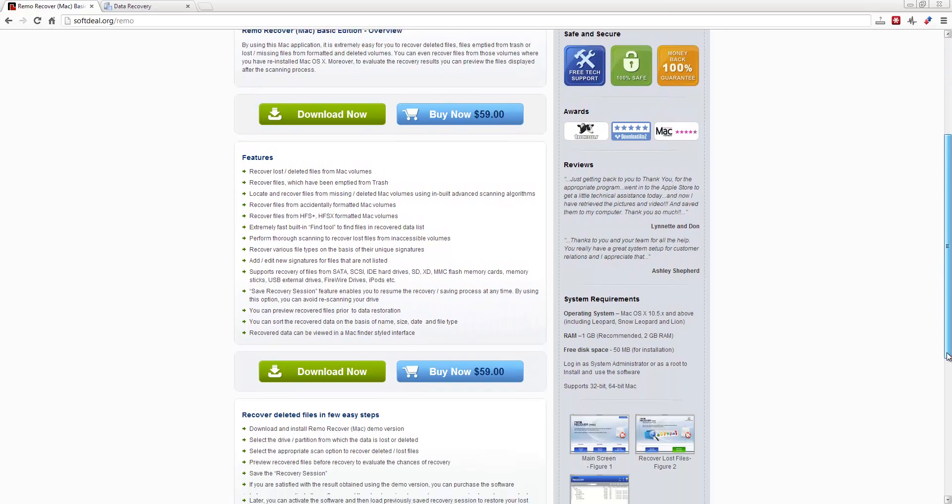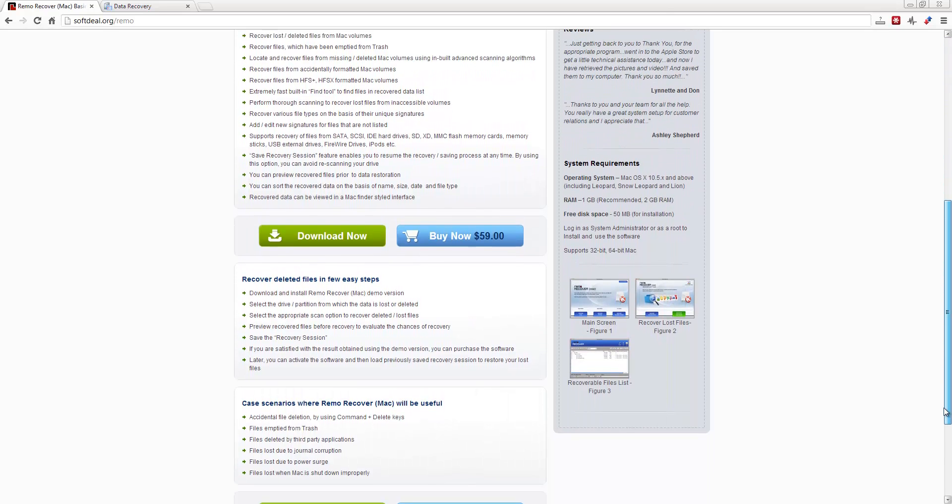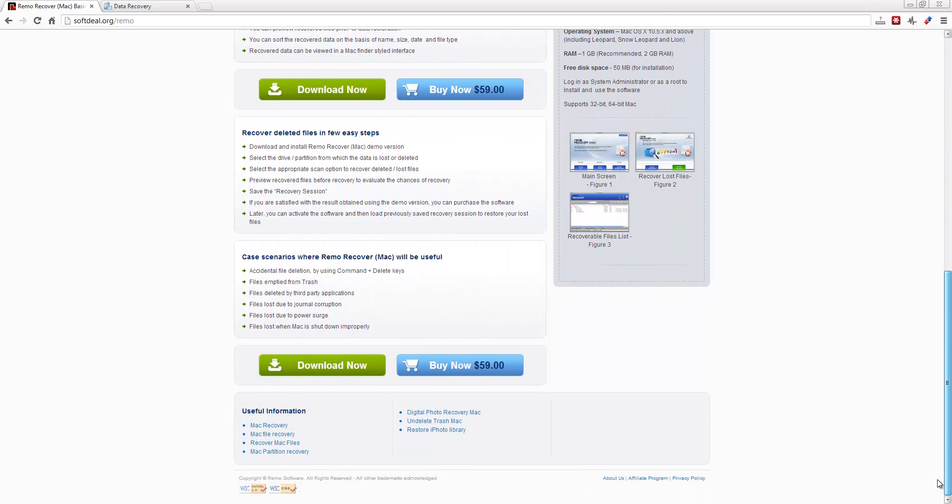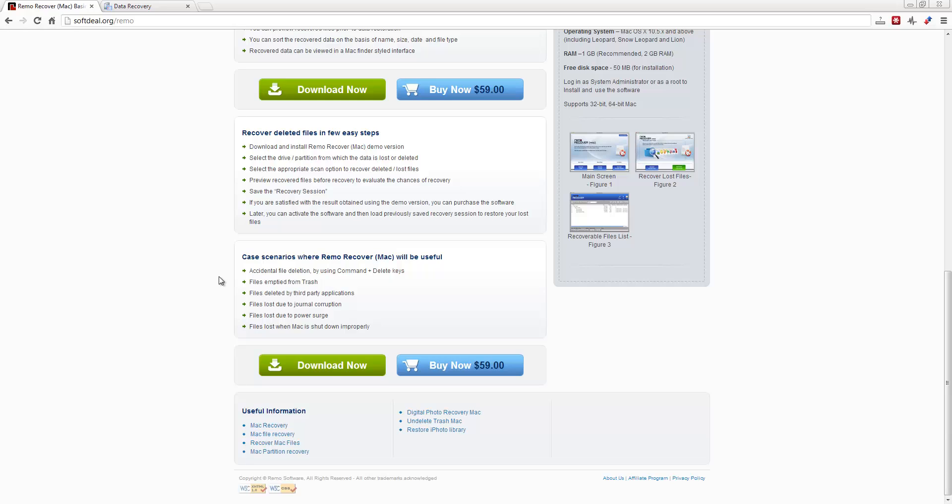What I want to go over with you real quick here is the best scenarios where Remo Recover Mac will be useful. These are if you accidentally delete files, if you hit your delete key and delete it, whether you have a file saved on your desktop or whether you delete it straight from the recycle bin or your trash.